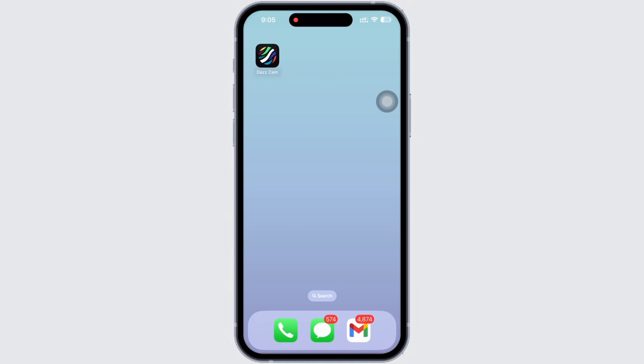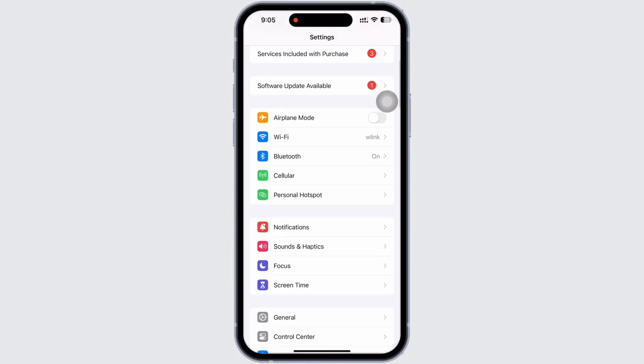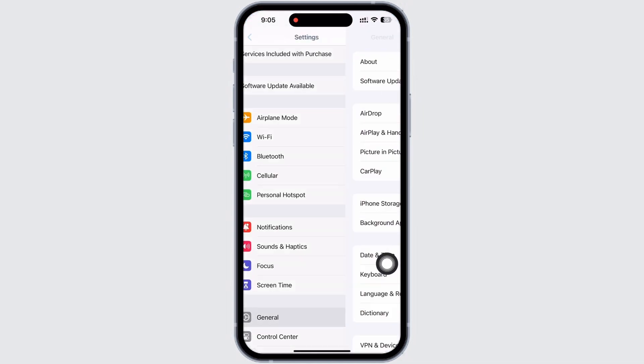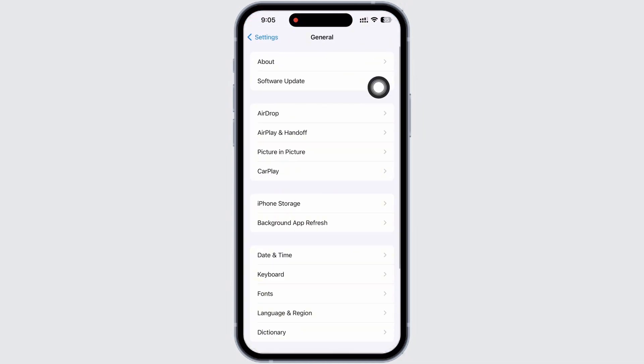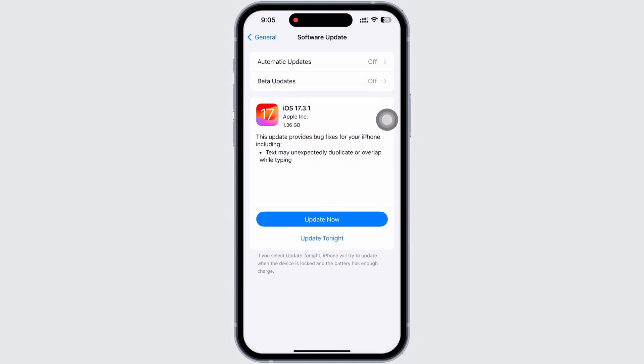Firstly, launch the Settings application on your device and now tap on General and then on Software Update. Make sure your iPhone is updated to its latest version. If not, then go ahead and update your device.